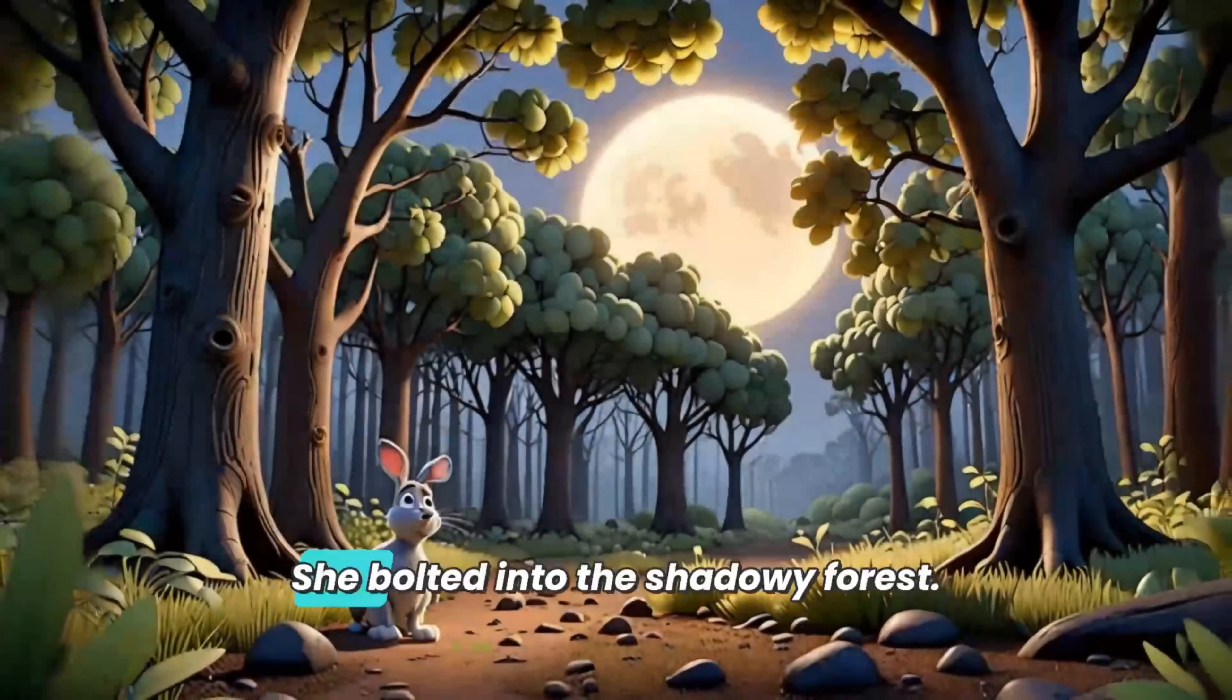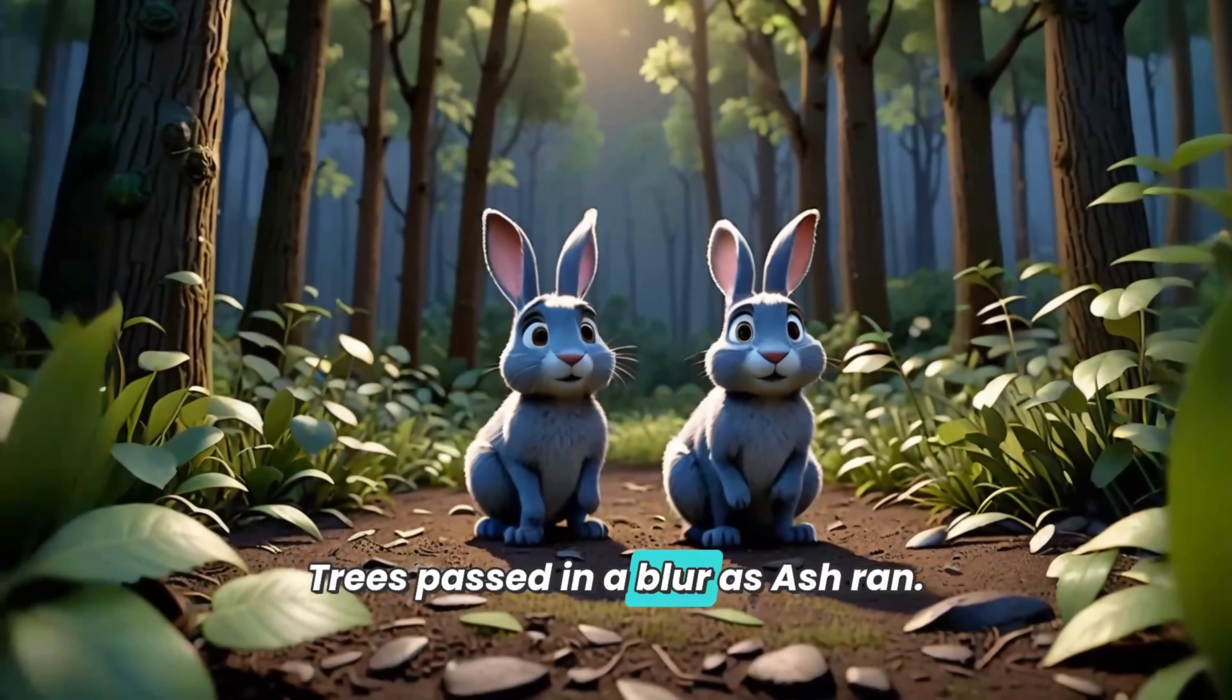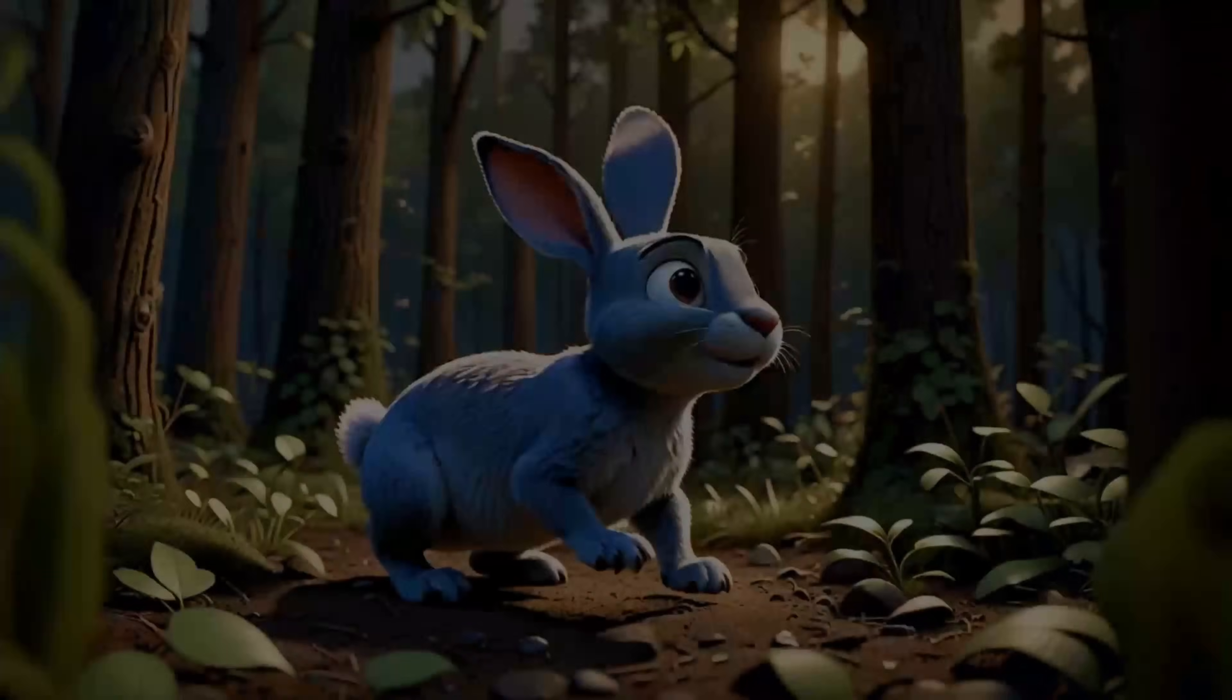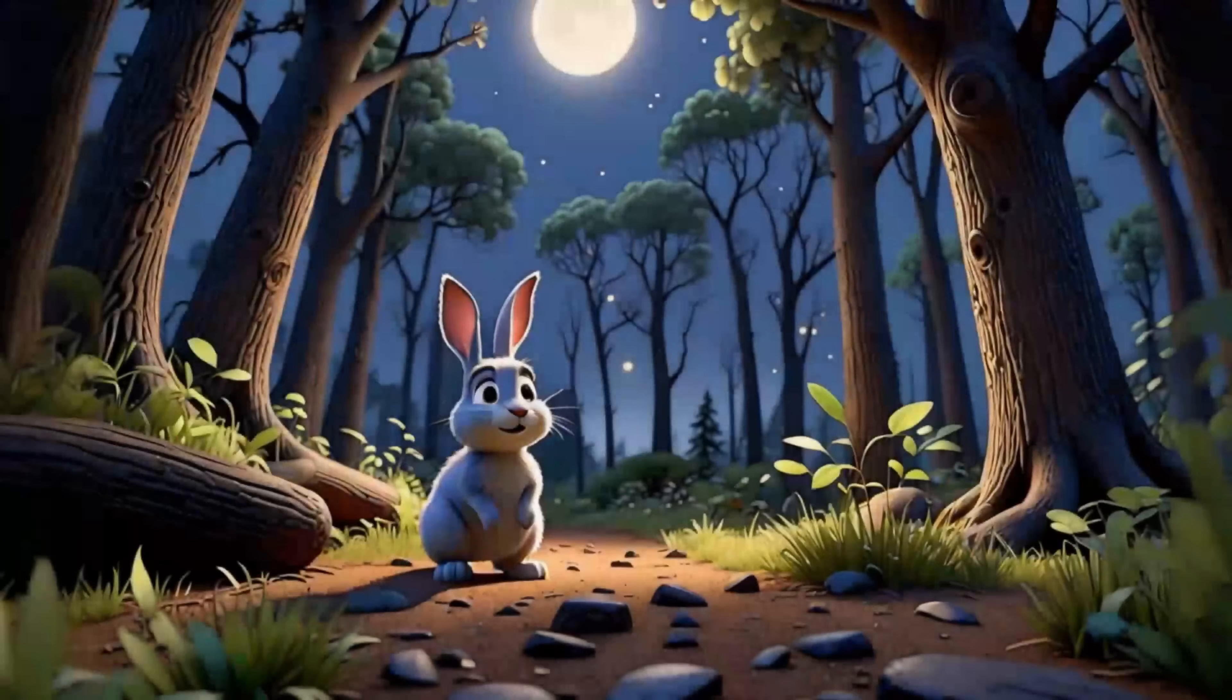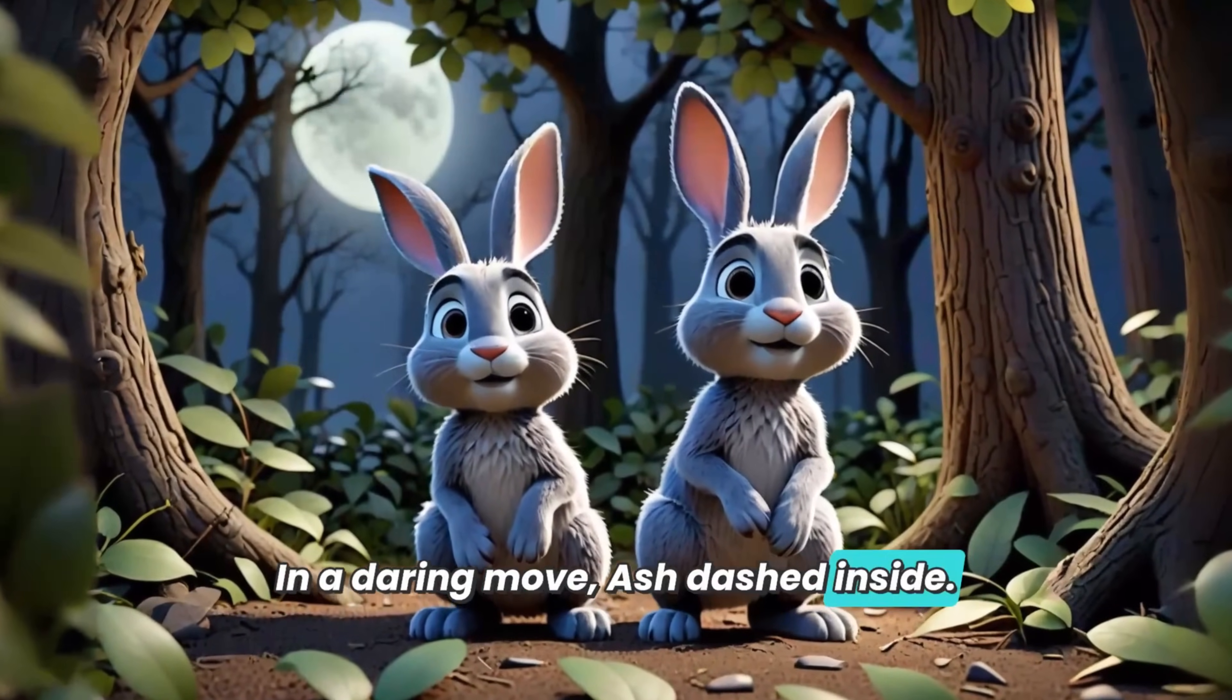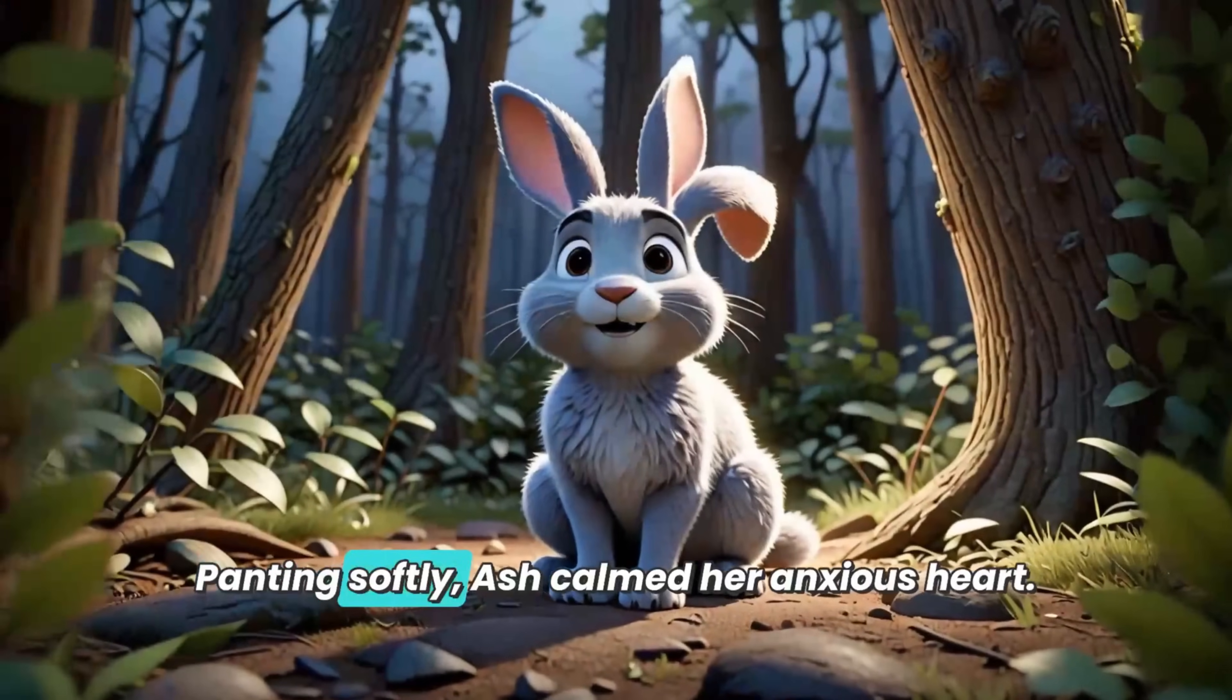She bolted into the shadowy forest. Trees passed in a blur as Ash ran. Her paws barely made a sound on the ground. Desperation fueled her every leap. She spied a hollow tree up ahead. In a daring move, Ash dashed inside.